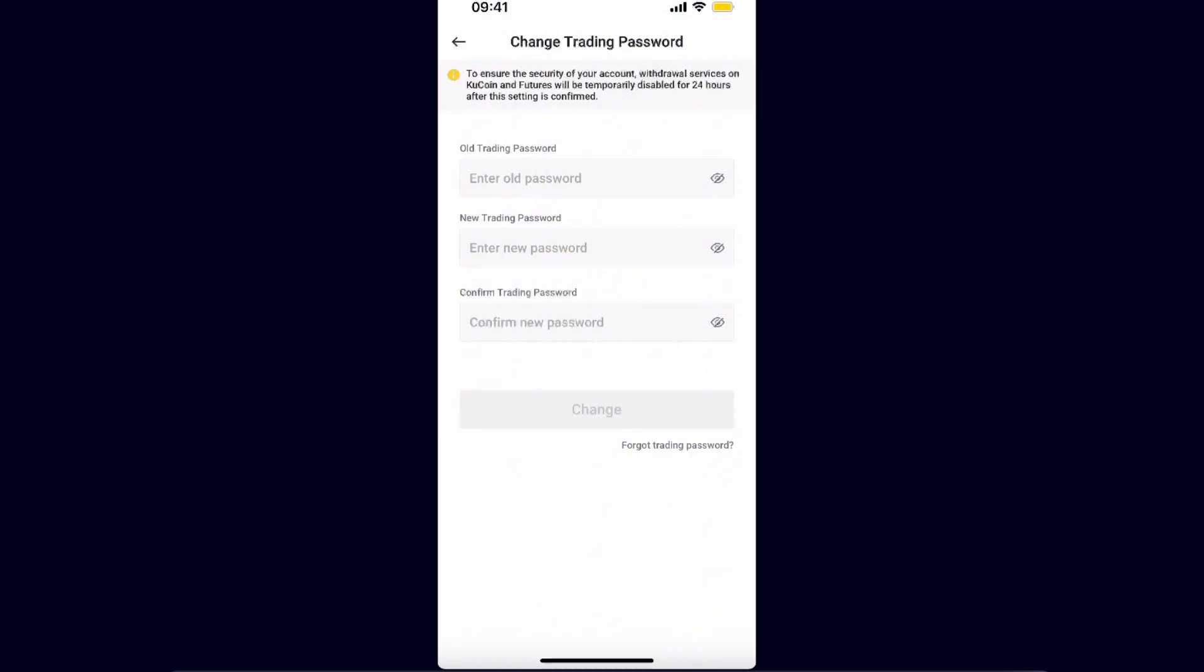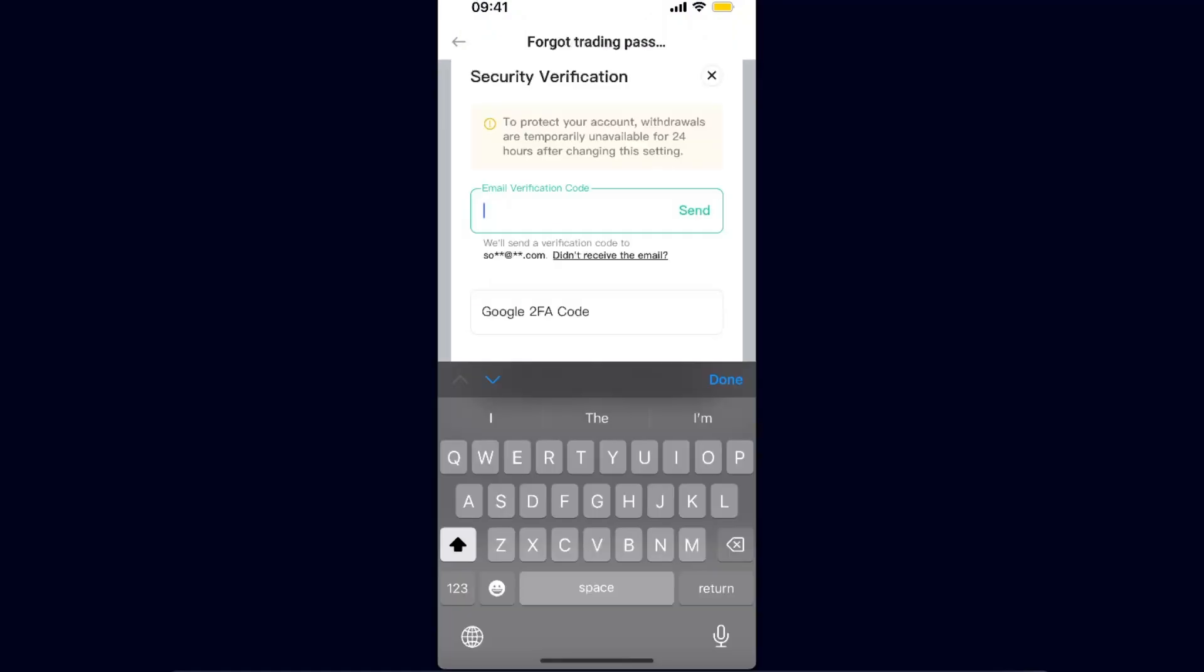KuCoin services and futures will be temporarily disabled for 24 hours after you set up a new password. So just make sure you know this. And now I'm just going to click Forgot Trading Password. Now you will need to go to your email, enter the verification code, and also you will need to enter Google 2FA code.